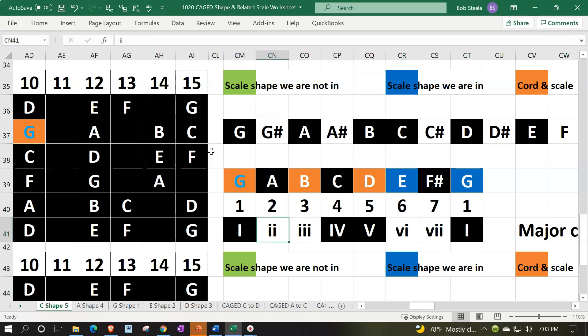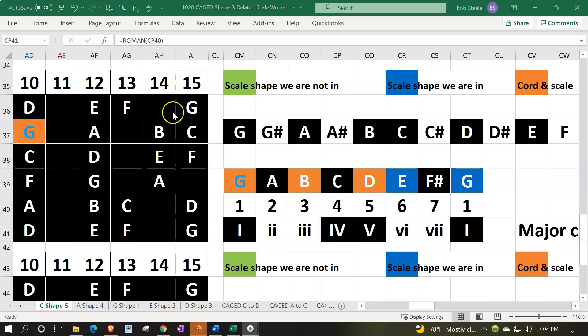And then if you wanted to play the one, four, five, those are the majors. The G, C, D, many songs in that area, G, C, D, one, four, five, in the key of G.